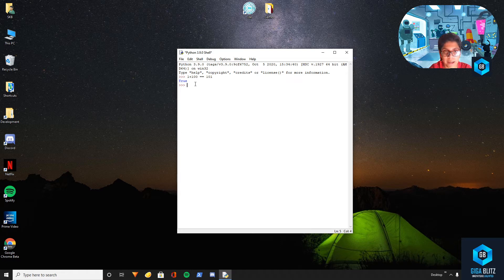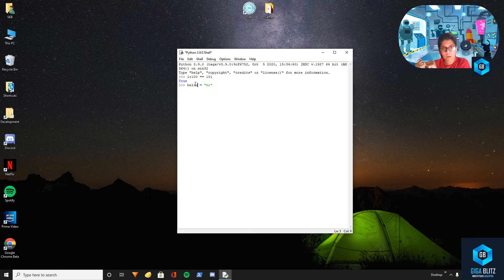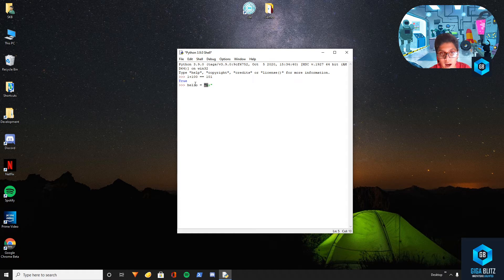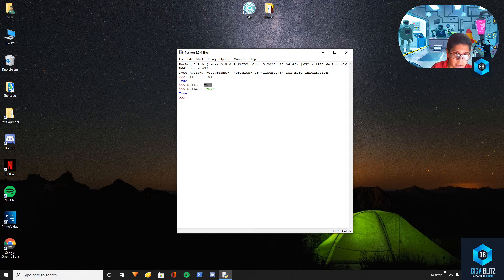This is because in Python one equal sign basically means assigning something. So for example, hello equal to hi — what this means is that hi will be assigned to hello. So it assigns the string hi to hello. So if we check is hello equal equal to hi, it will give true because hello is assigned as hi. According to Python both of them are the same.